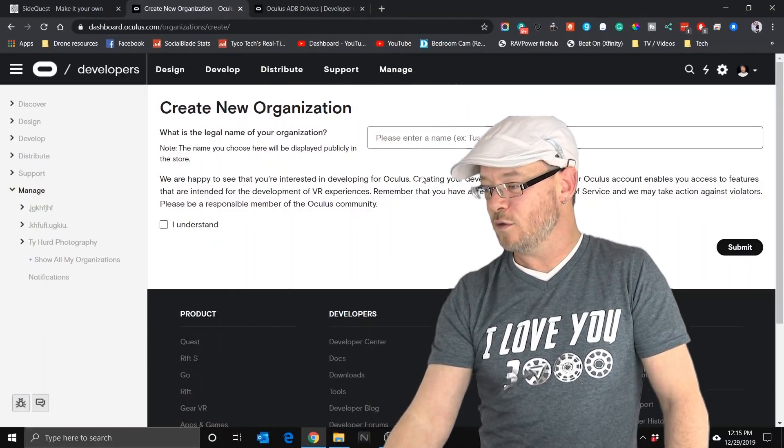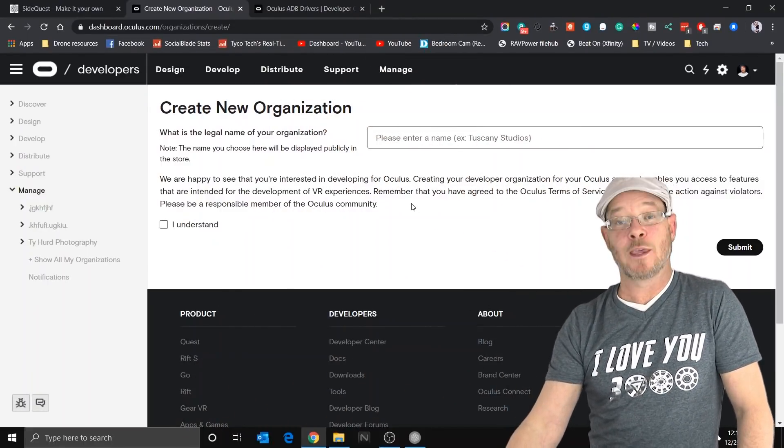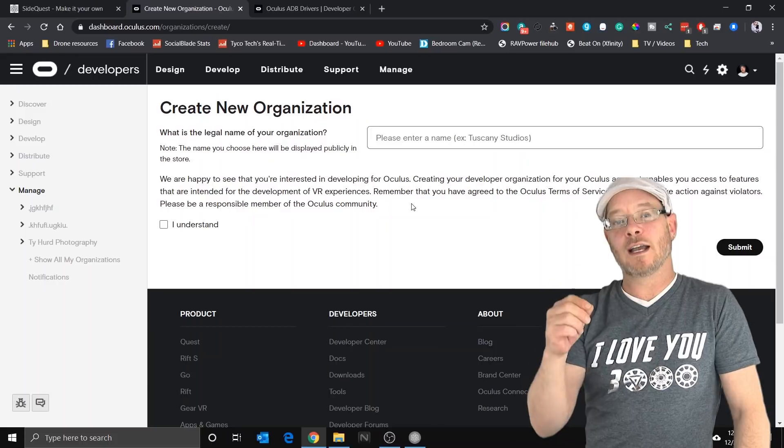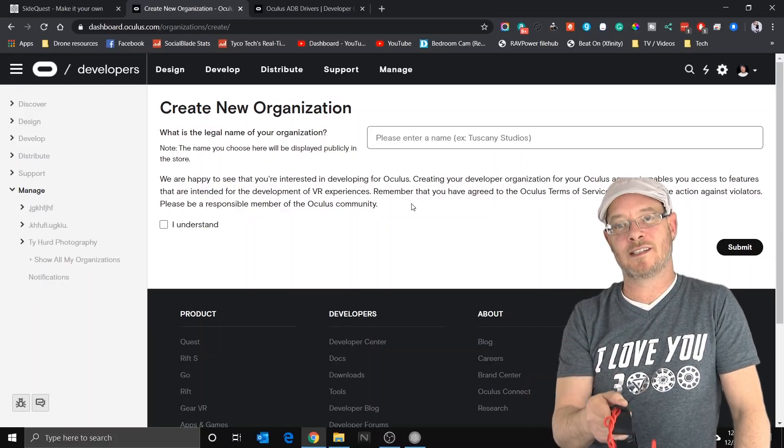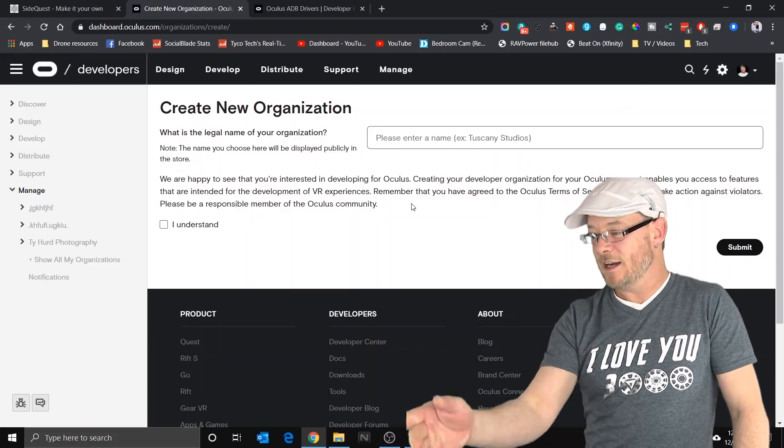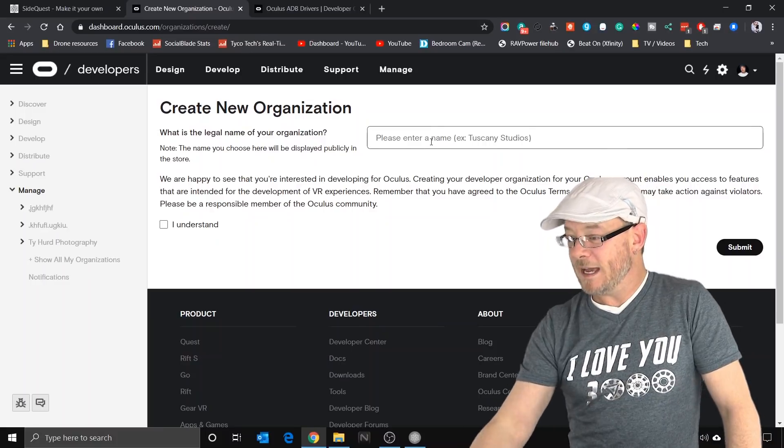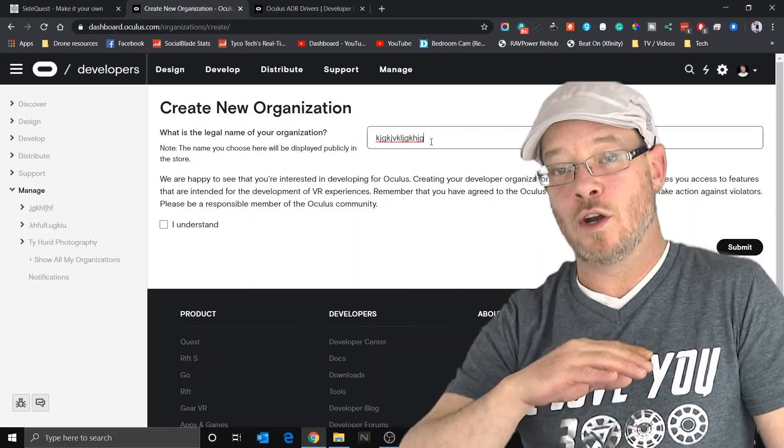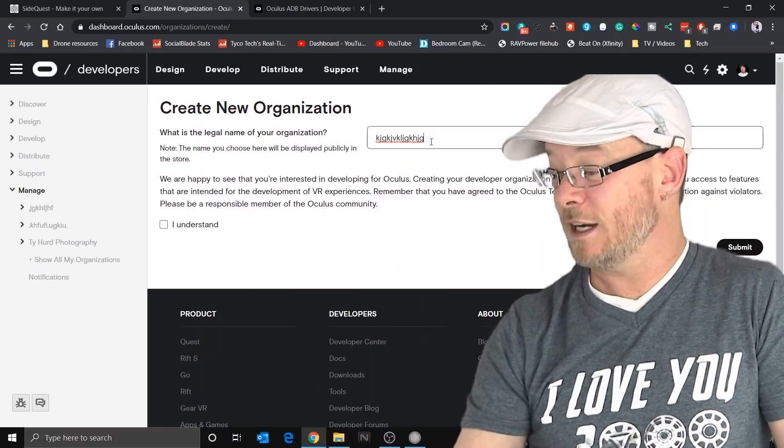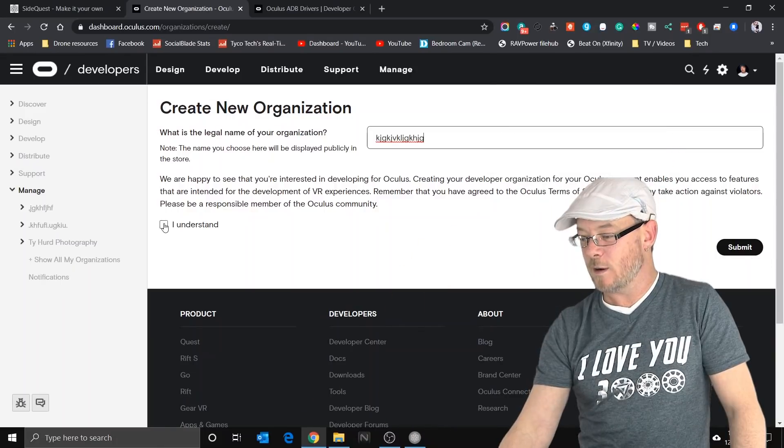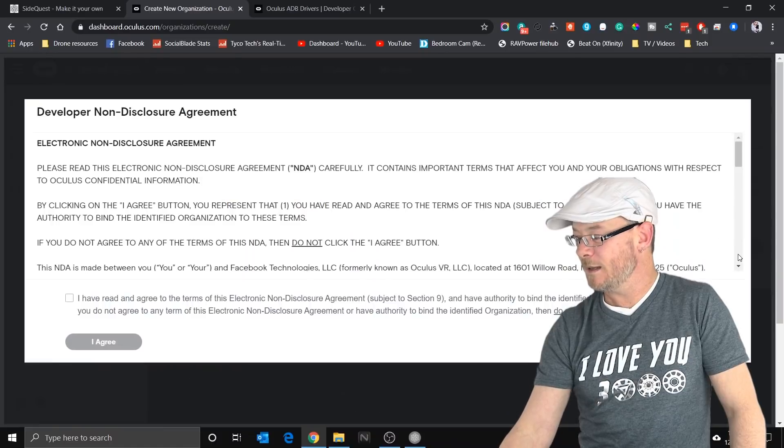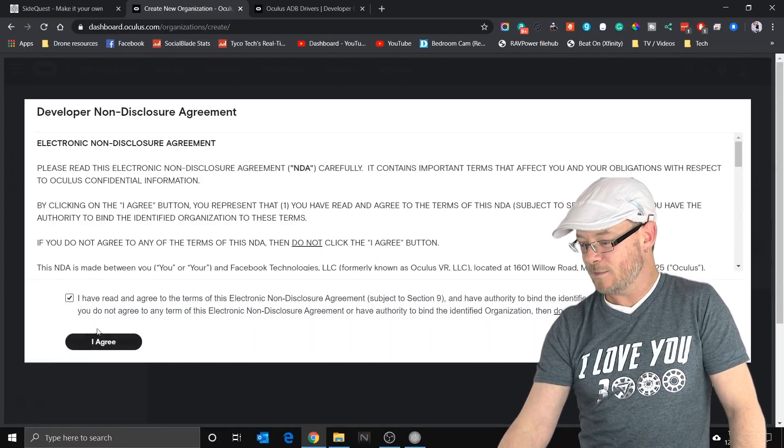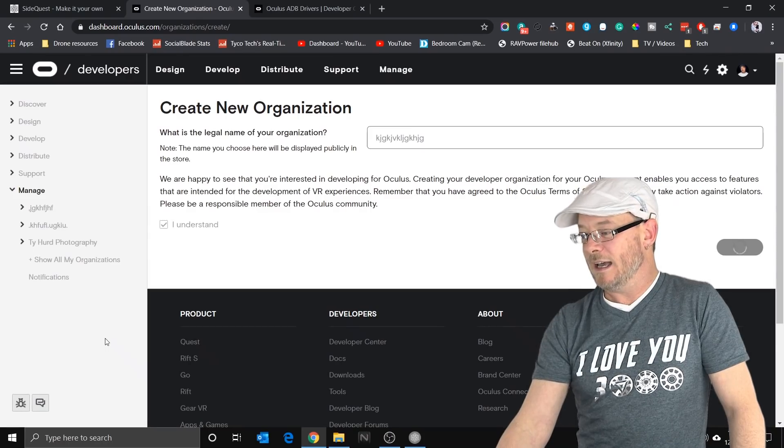Click the link down below for Oculus Developers and it will take you to this page right here. You will need to log in first. Log in using the email or Facebook account that you used to set your headset up with. And then it will take you to this page right here and create a new organization. It can be whatever. Nobody's ever going to see this. You're never going to see this again after this point. So type in whatever you want. Click I understand. Click submit. Again, I've read the terms and conditions, yadda yadda. And agree. Boom. You're done on the website.